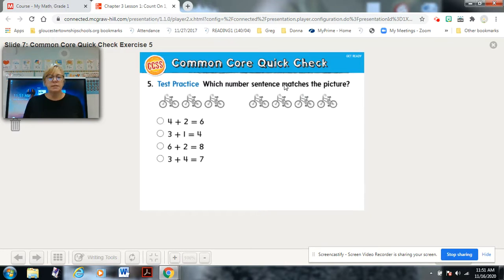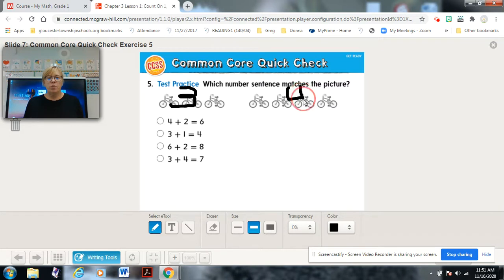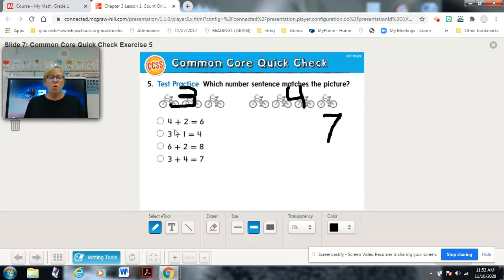Our next warm-up is a practice: which number sentence matches the picture? Let's determine what we know. The first group of bicycles — there are three. The next group of bicycles — there are four. I like to note these so I don't forget when I start looking at the numbers. Since they're all addition problems, I'm going to count all of them together: one, two, three, four, five, six, seven.